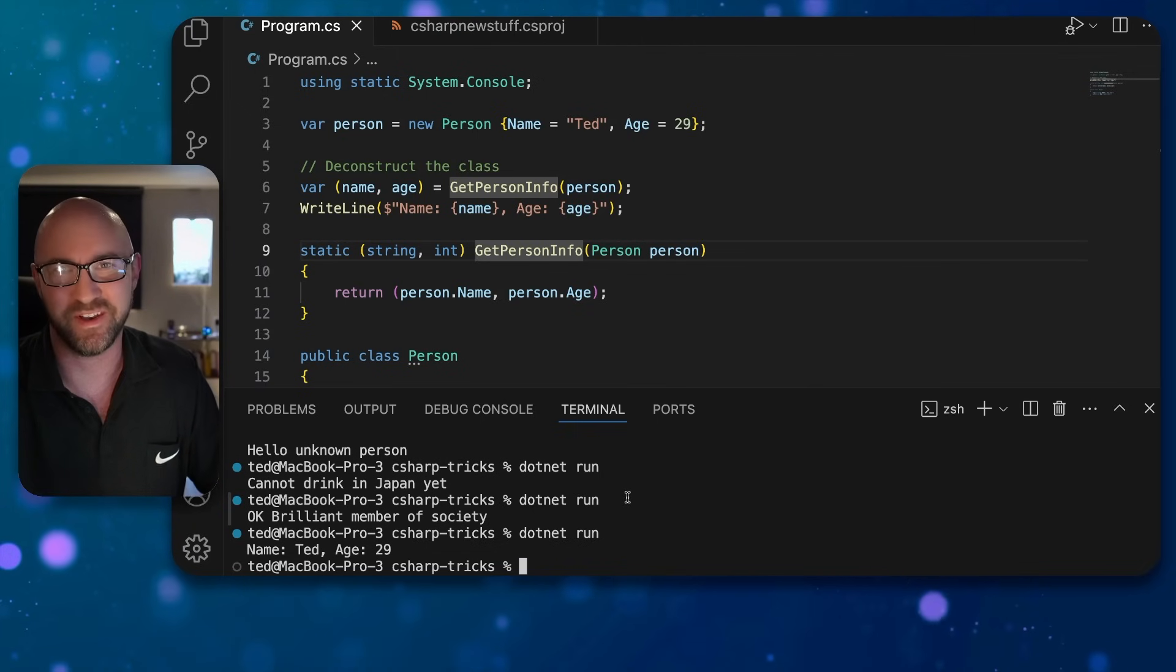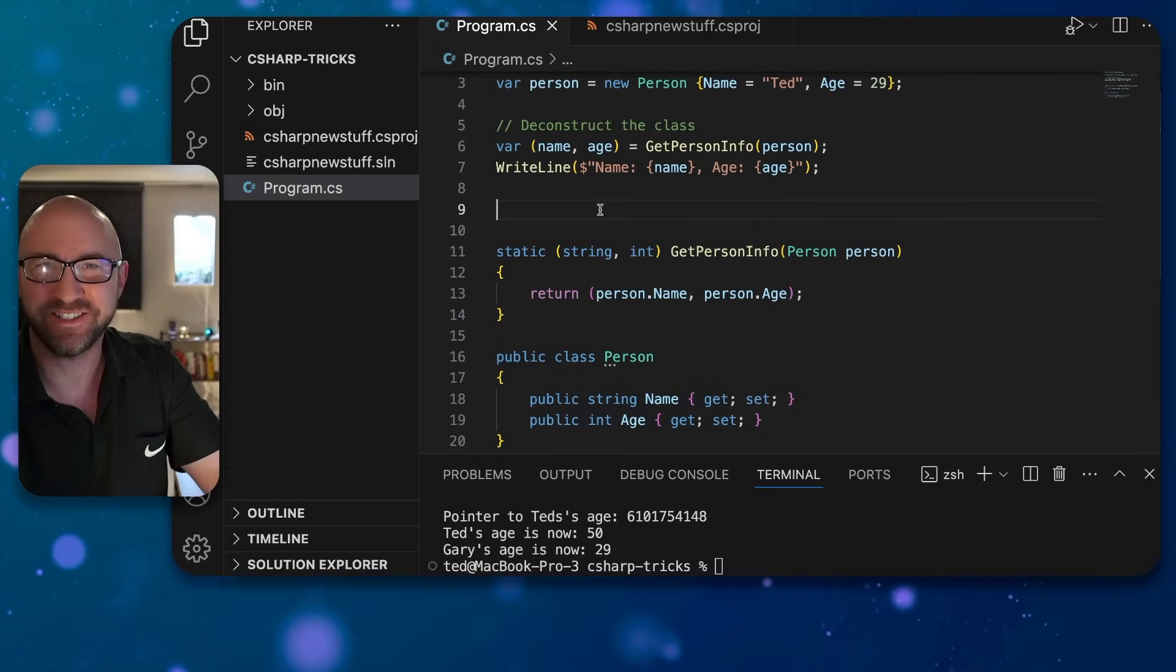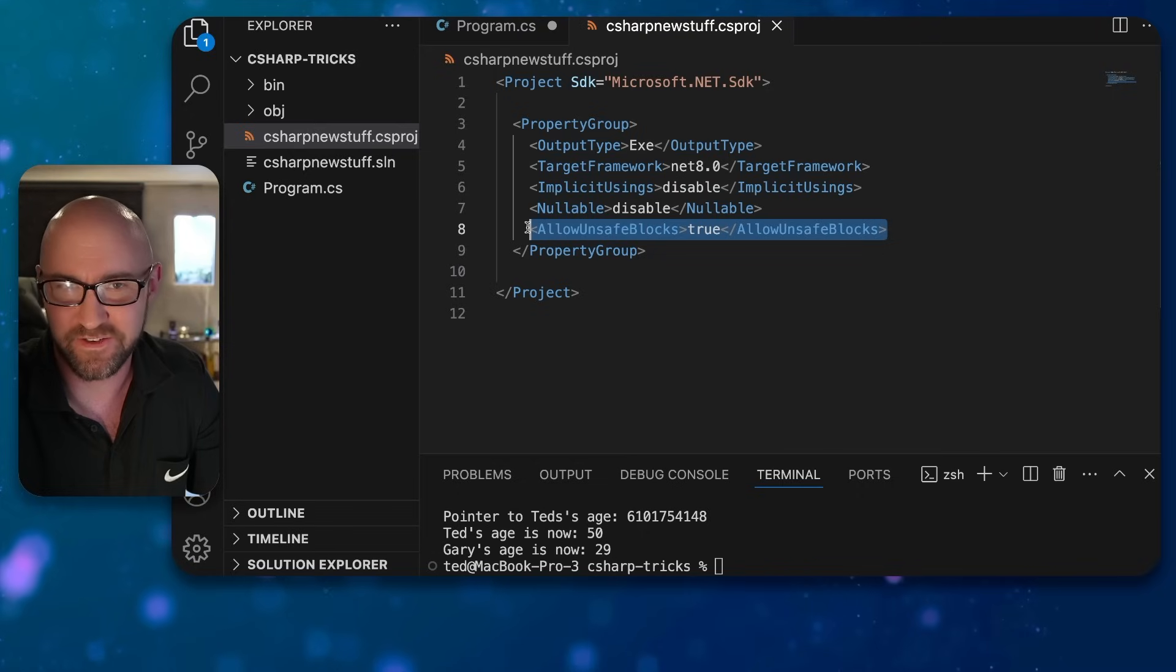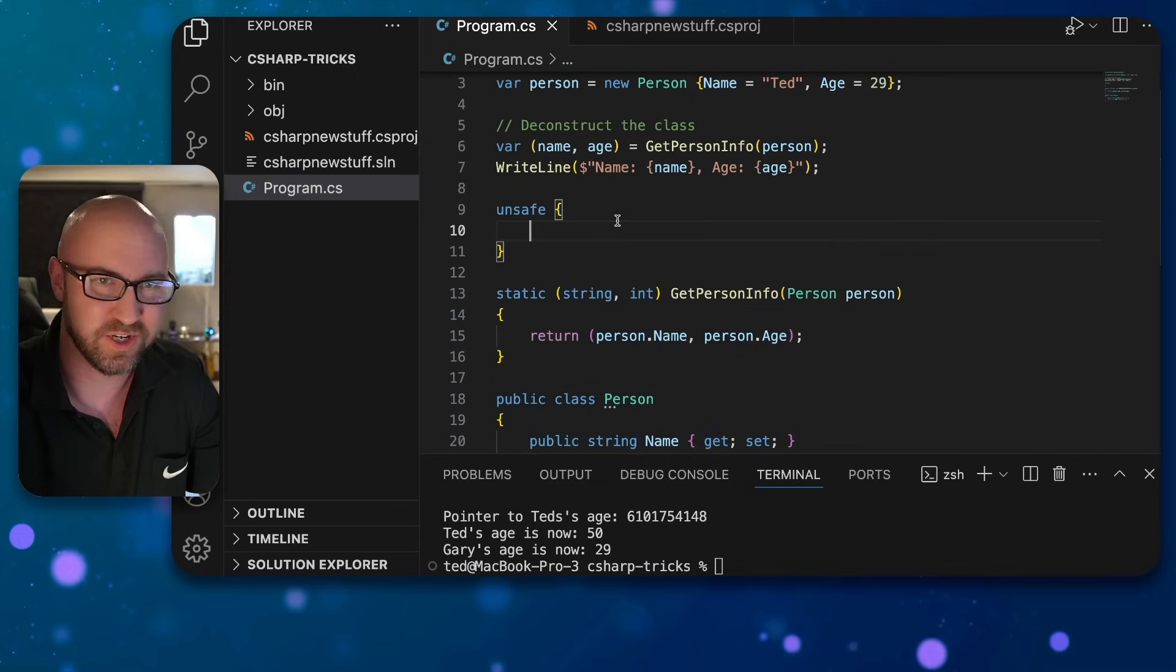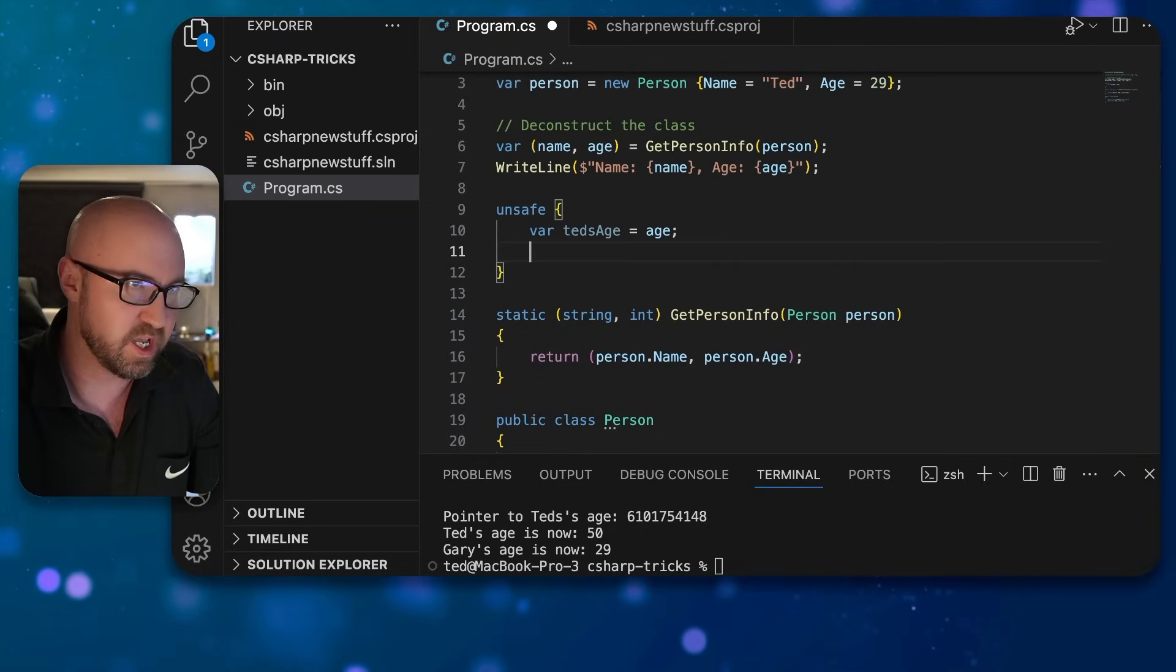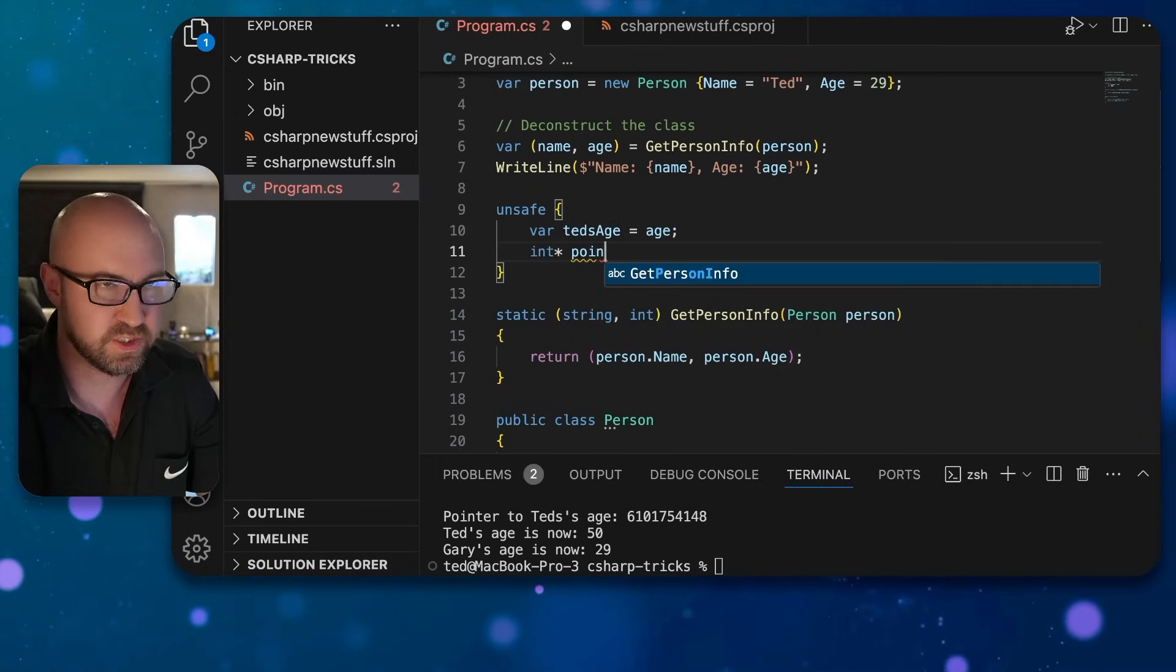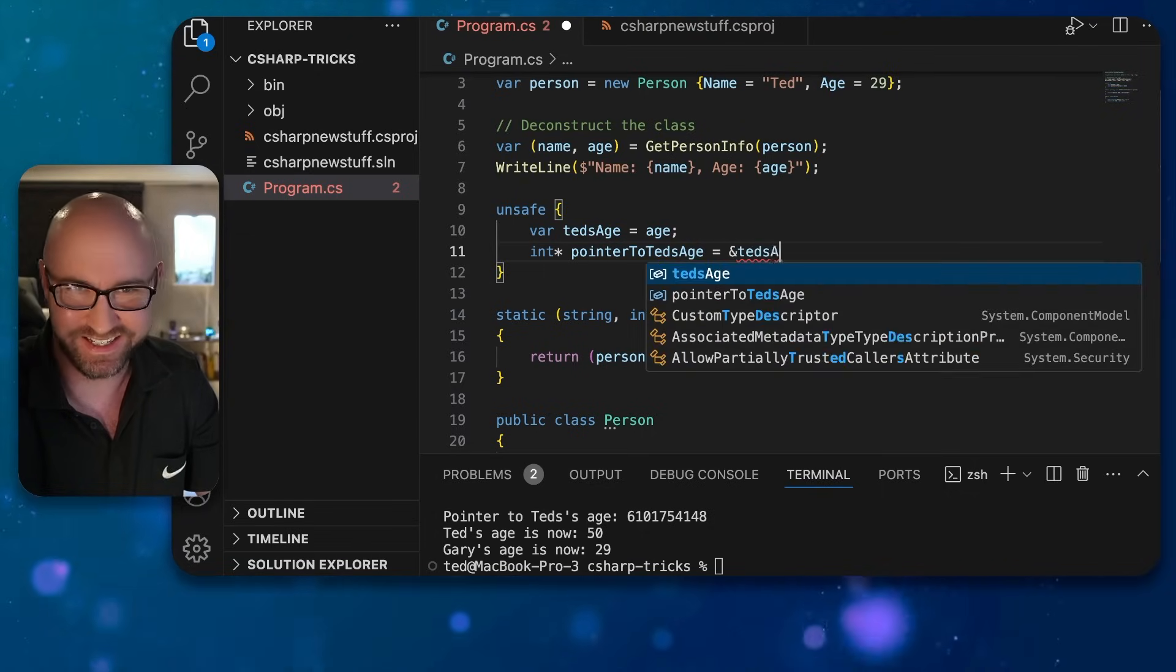Next up is setting a variable using a pointer, so unsafe memory stuff. First thing we need to do is type the keyword unsafe. You need to make sure that allow unsafe blocks is in your csproj, otherwise this will not compile. If we say Ted's age is the age from above, and then we can say that the pointer to Ted's age is ampersand Ted's age.